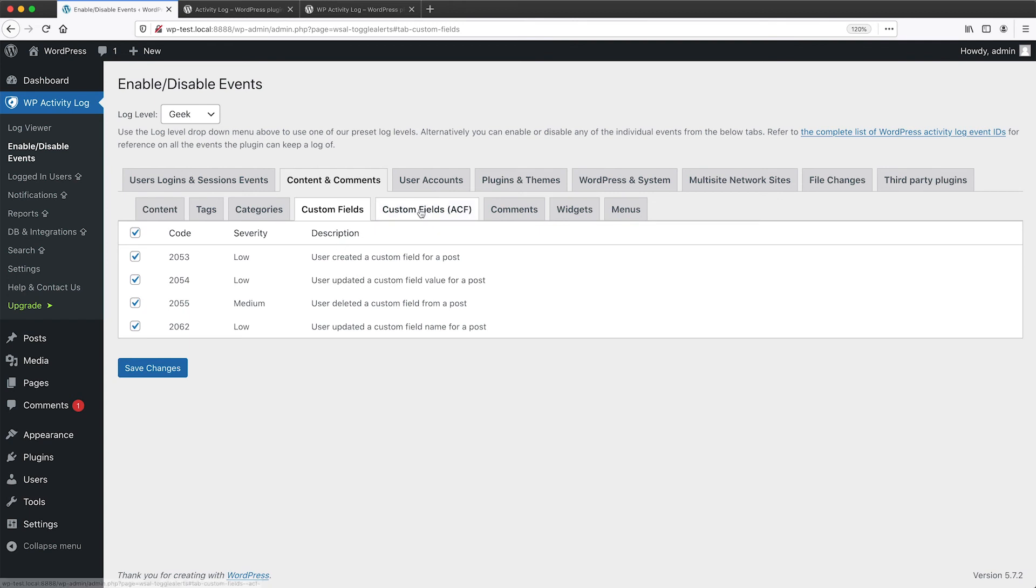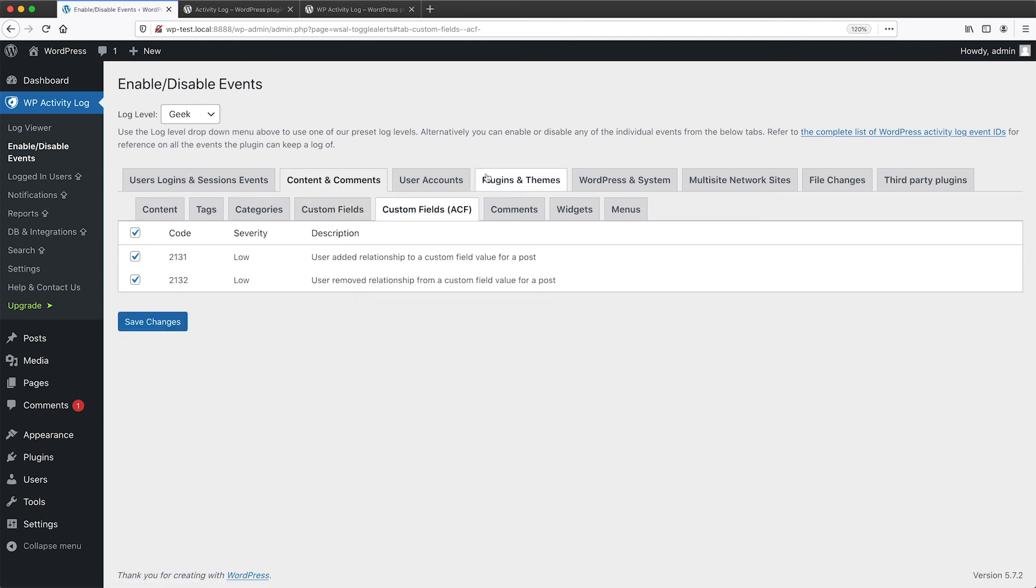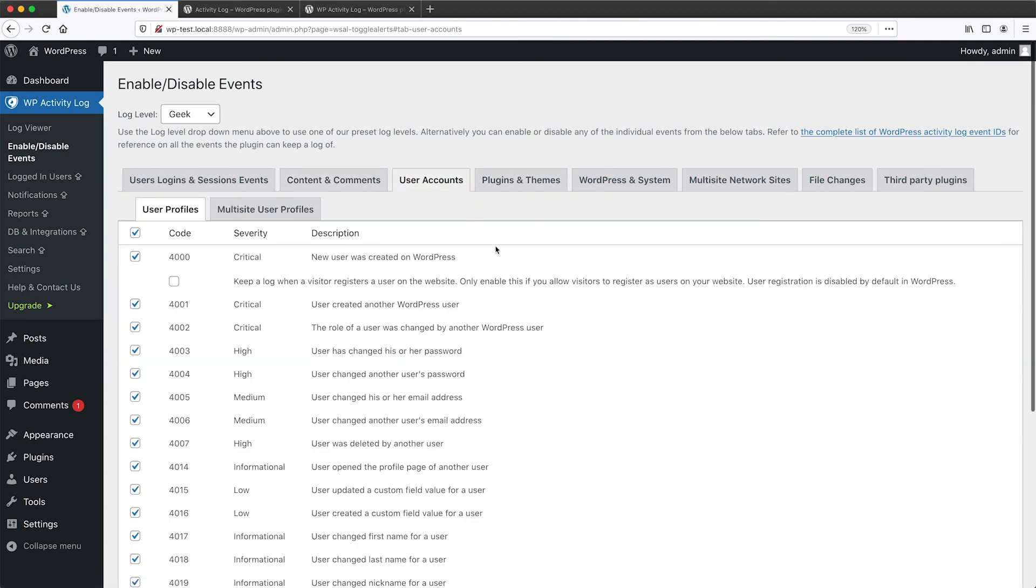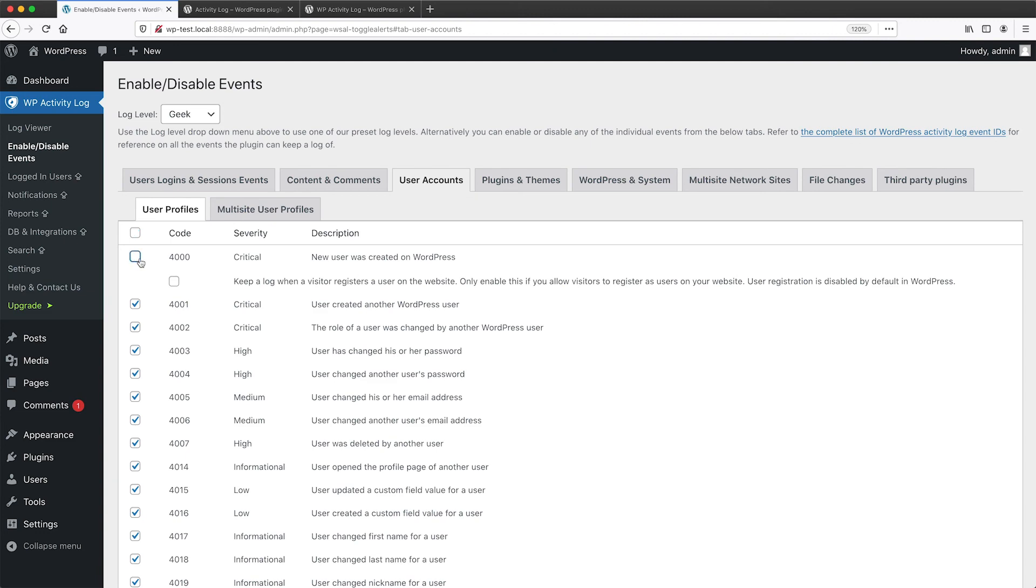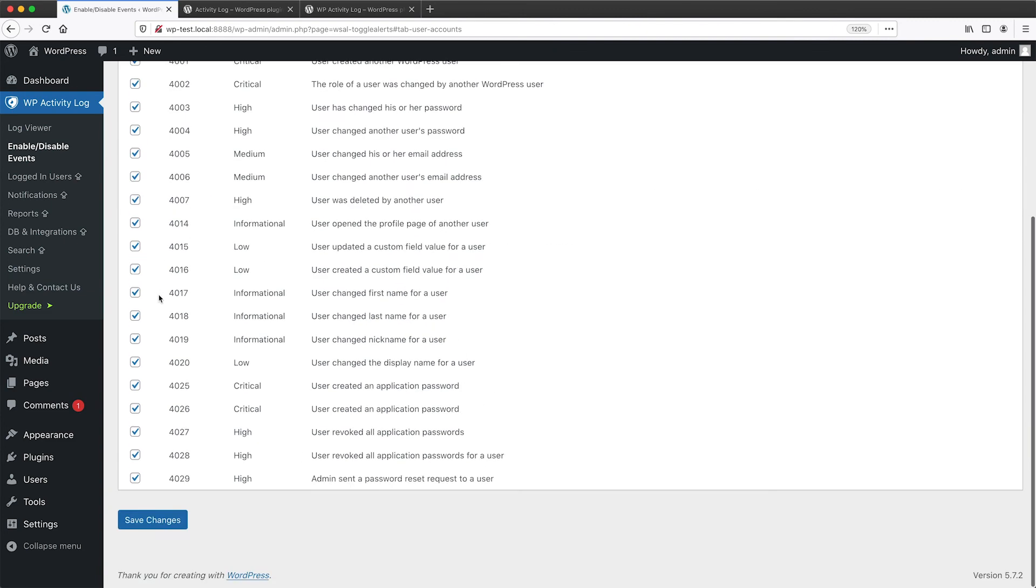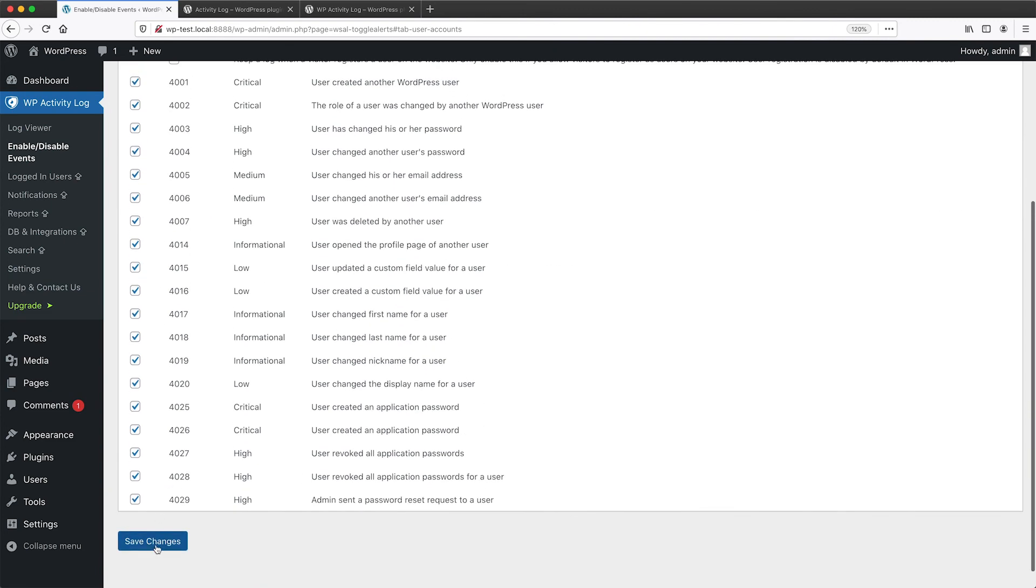And we do have a lot of events. So if you want this event, new user was created on WordPress to not be logged, all you need to do is uncheck the checkbox, scroll down and click on save changes. And this means that the system won't log if a new user has been created.